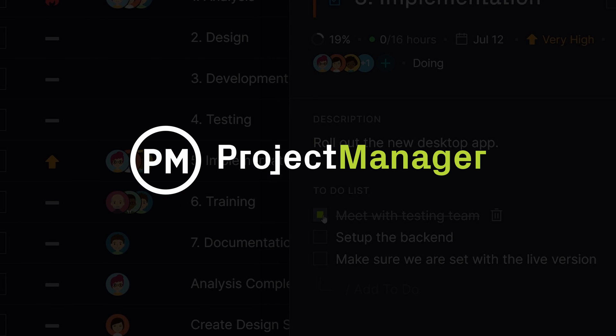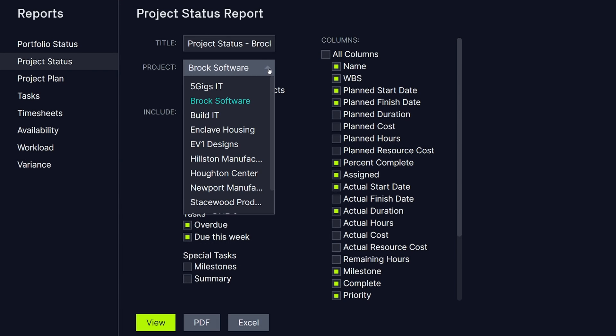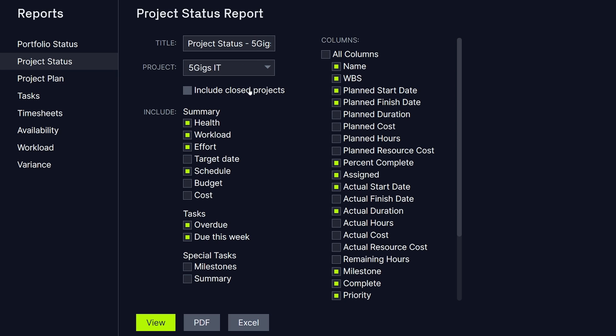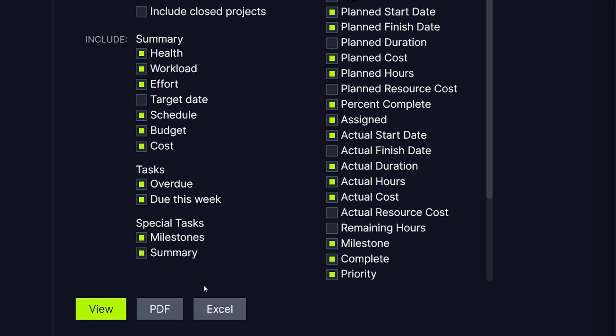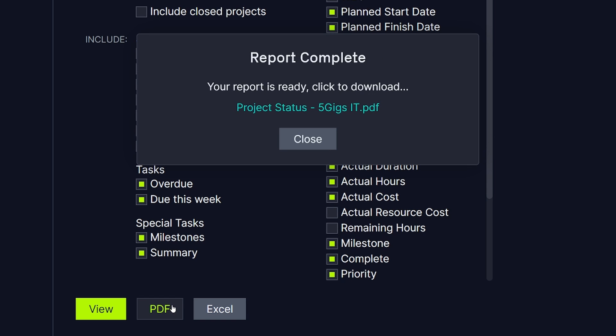Project Reports help businesses make data-informed decisions for better results. That's why Project Manager makes reporting easy. With eight templates and a multitude of filters, there's never anything to configure. You can generate reports from real-time data in a single click.